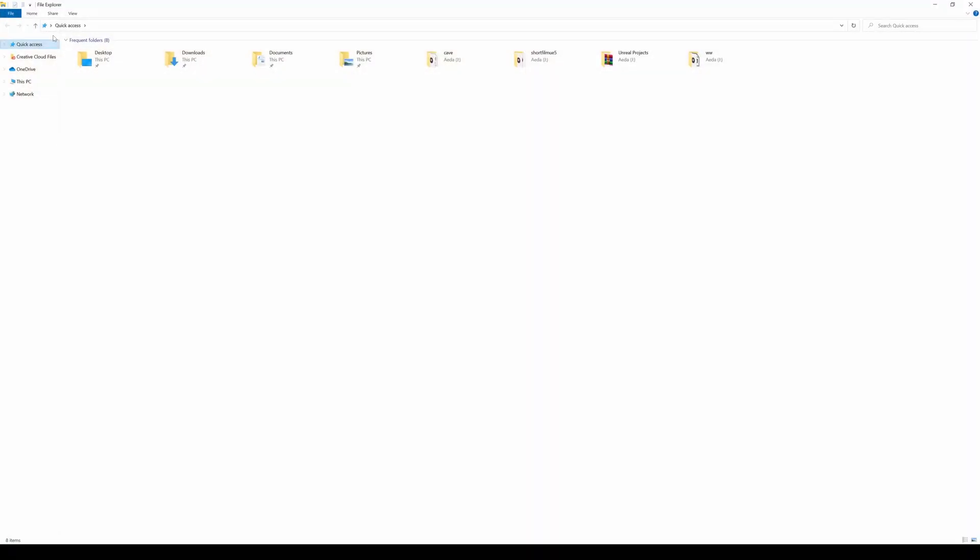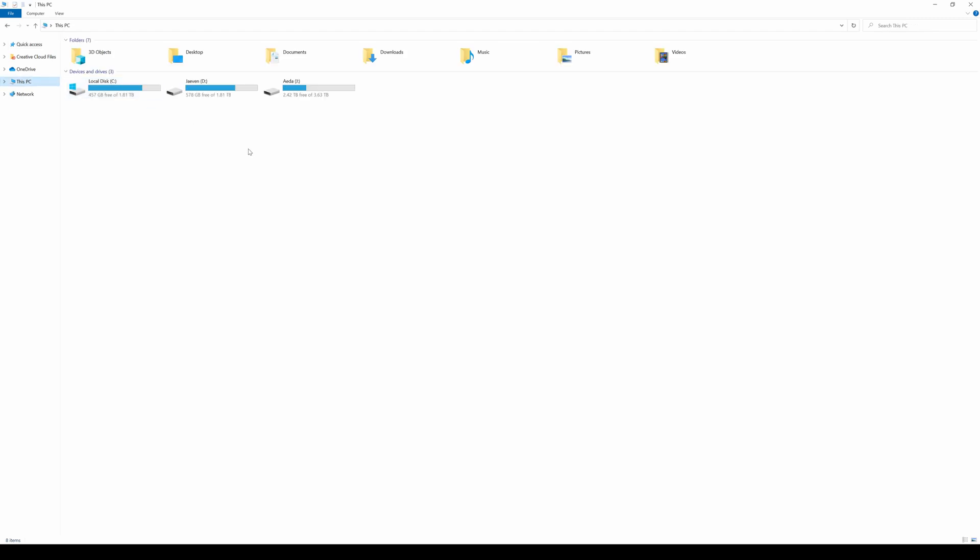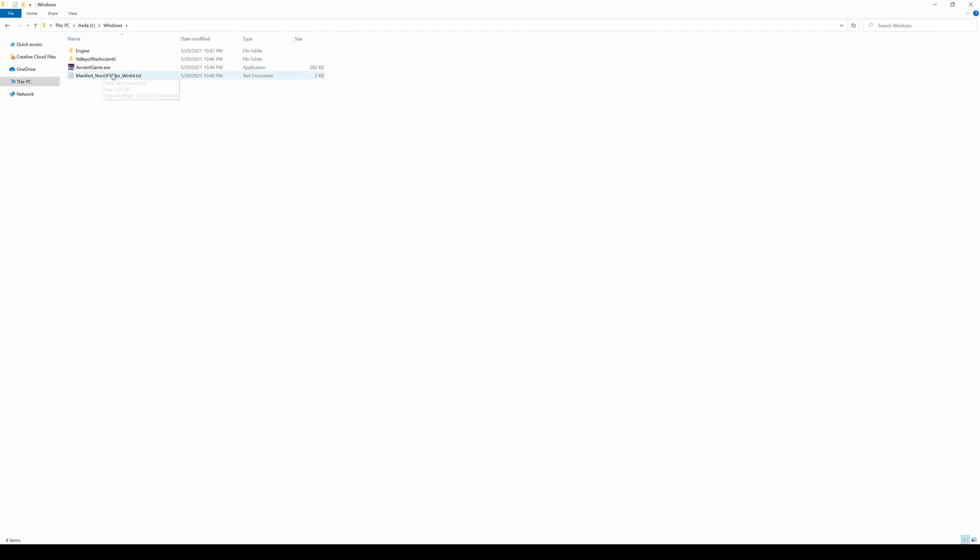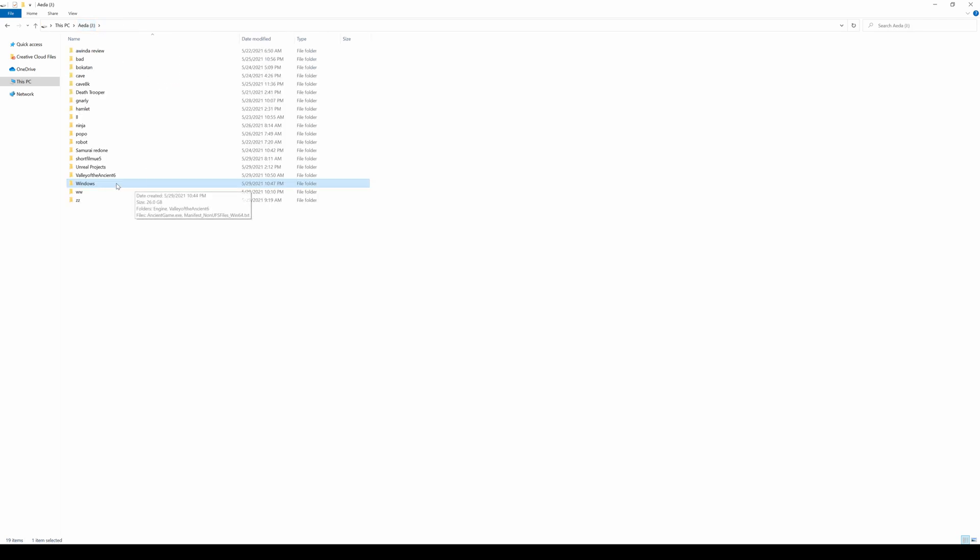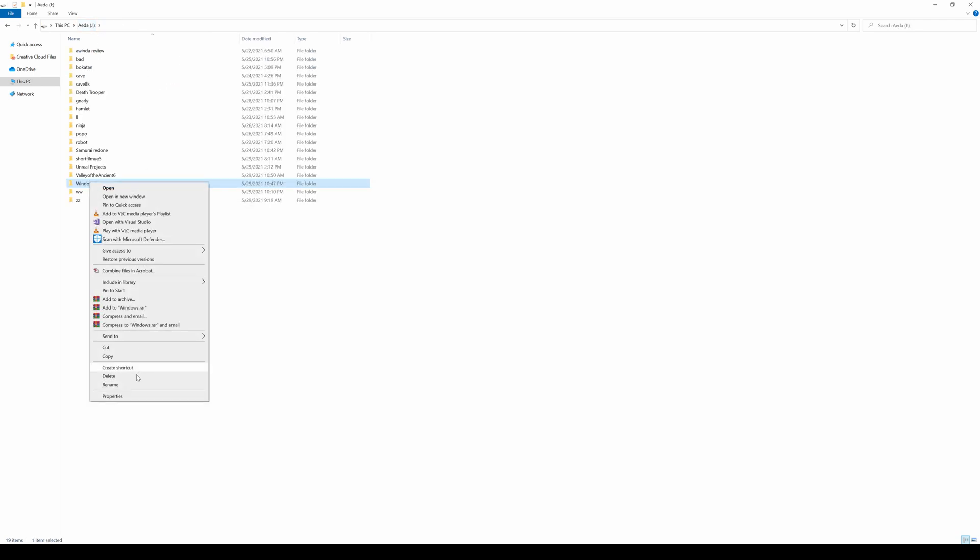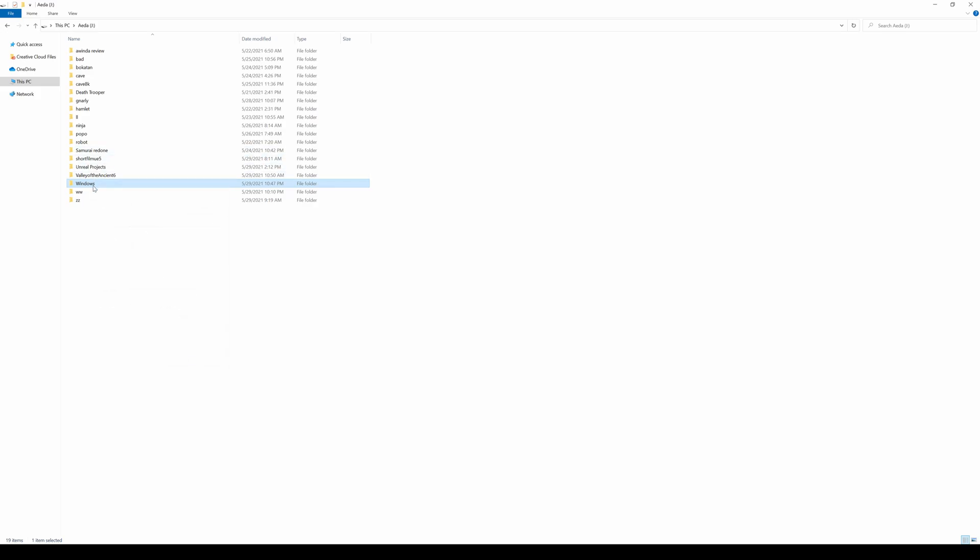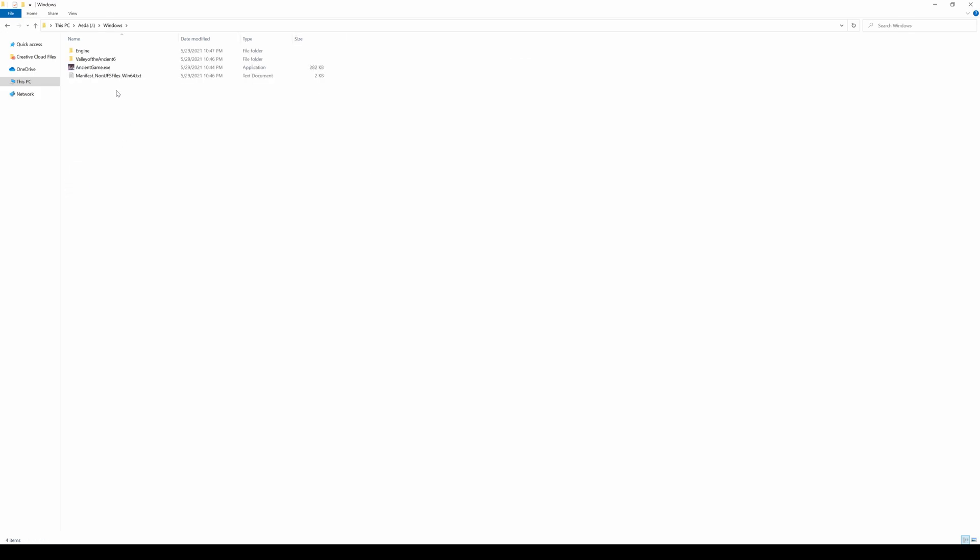So, after that, you just go back to that drive where you exported your game. And you're going to see Windows. And here it is, ancientgame.exe. And I think the package size for this demo is 25 to 26 gig. It kind of varies. I don't know why.